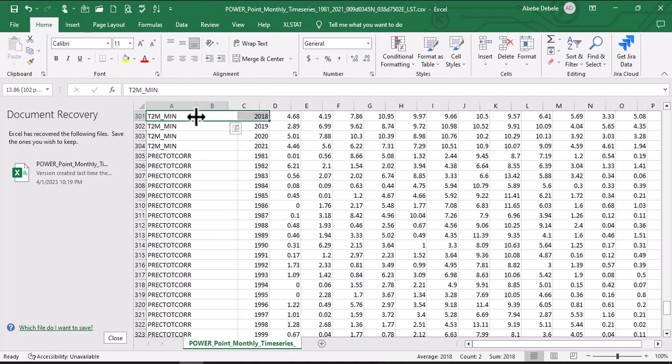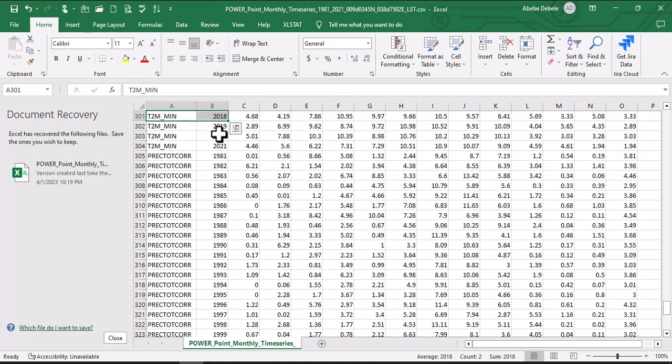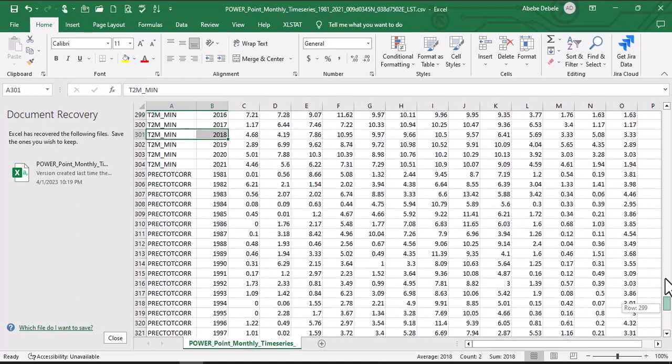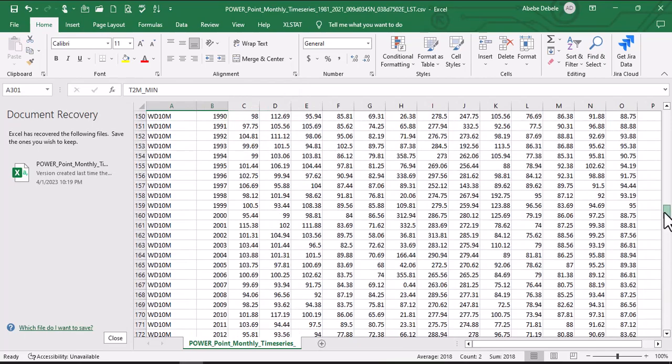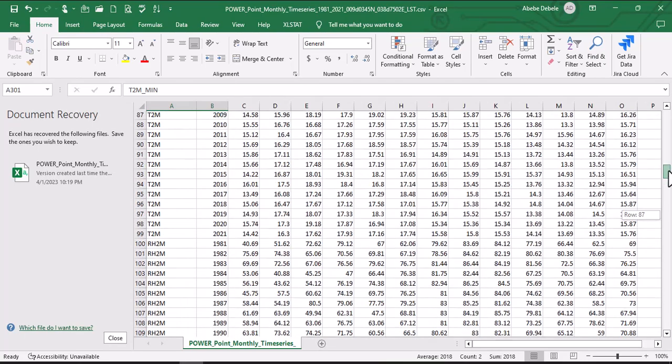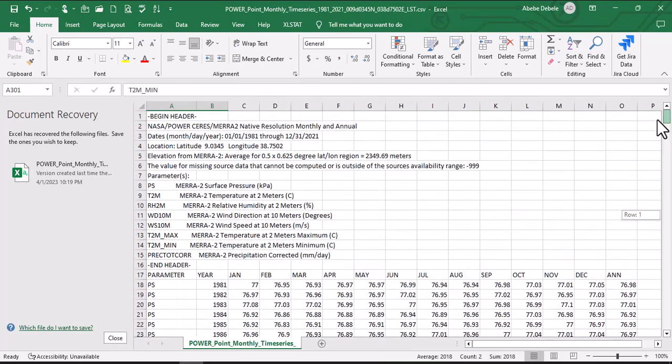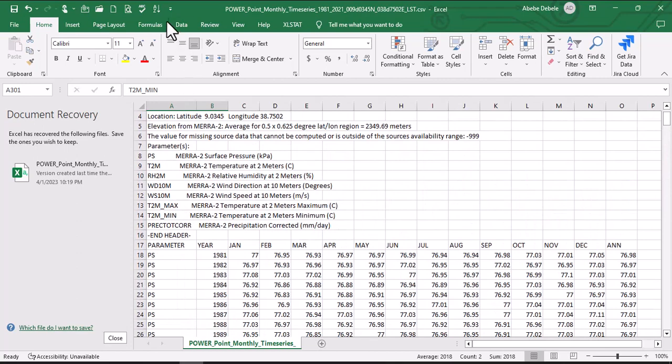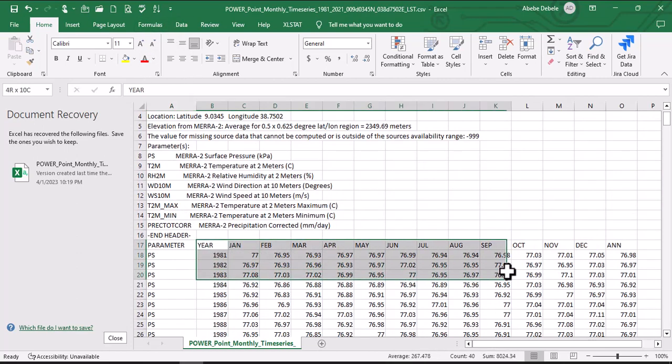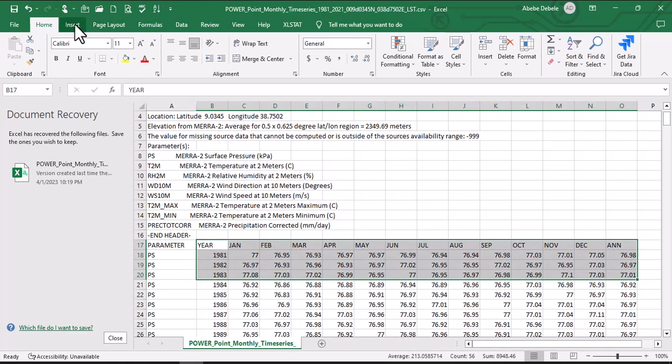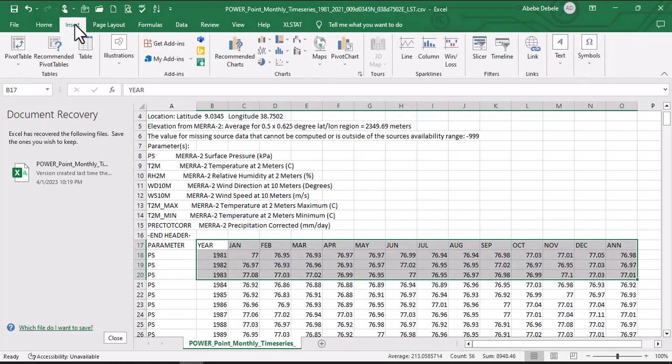So you can use different charts that are available here in Excel. Here you can just insert the charts. Click here.